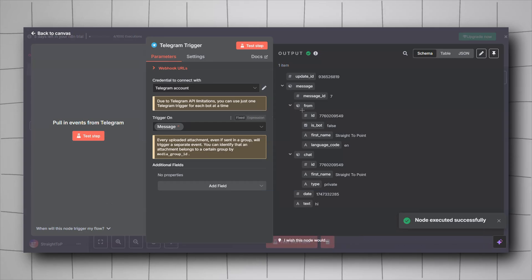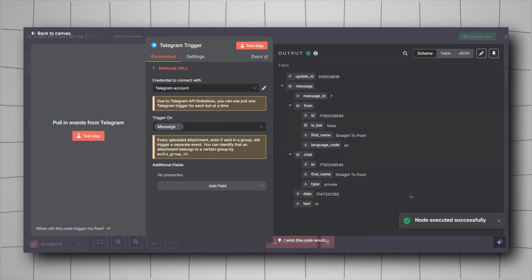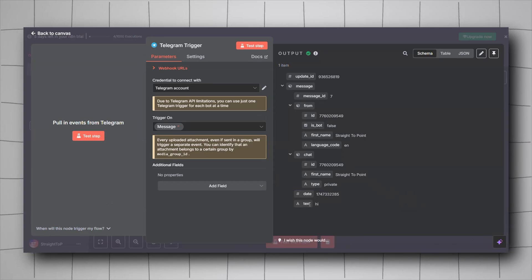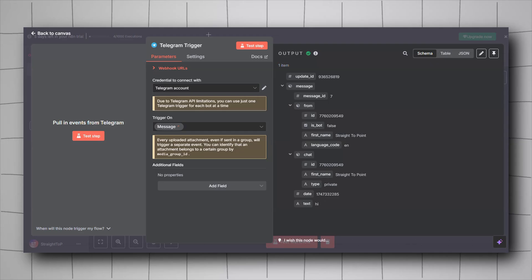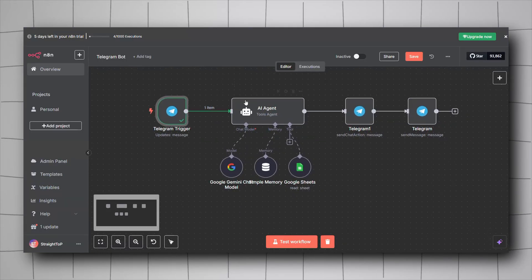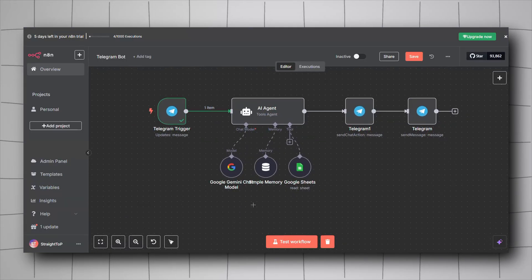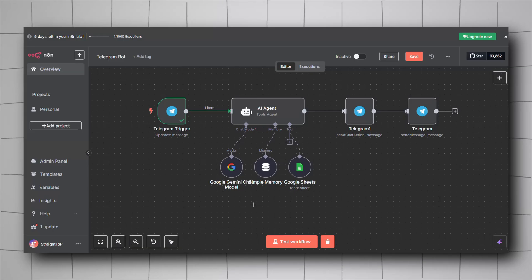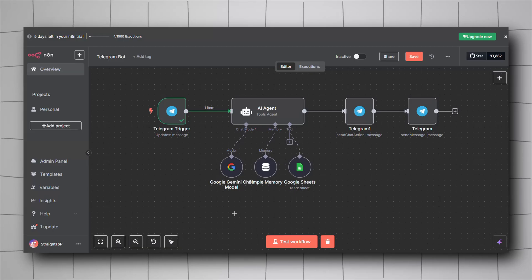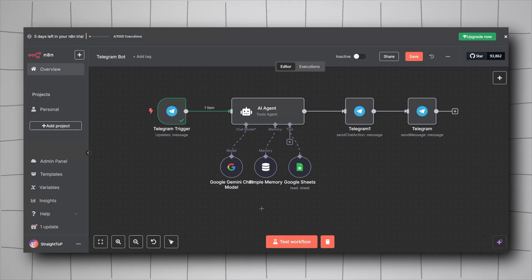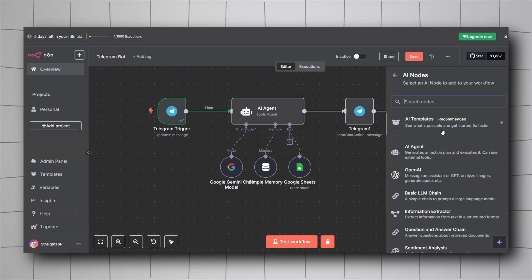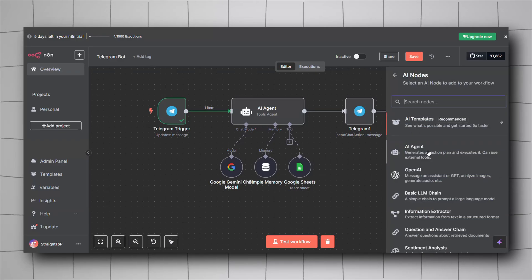The node executed successfully and received the text 'hi', so it received my message. We'll use this with the next node — we're going to give AI capabilities to our bot using the AI Agent node.